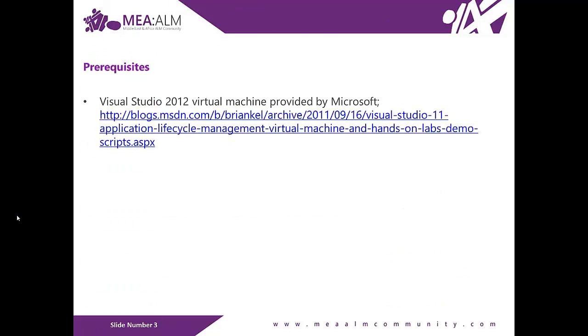In order to complete the lab, you'll need to download Visual Studio 2012 virtual machine provided by Microsoft. The virtual machine is available at Brian Skeller's blog site.